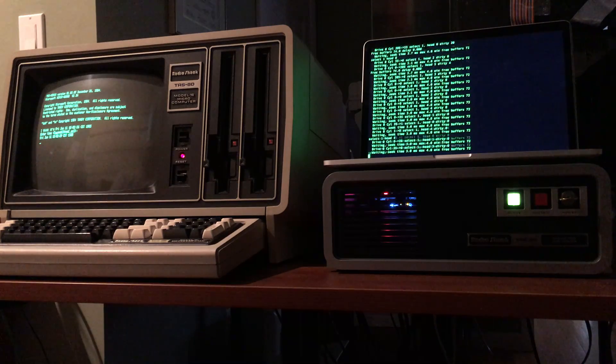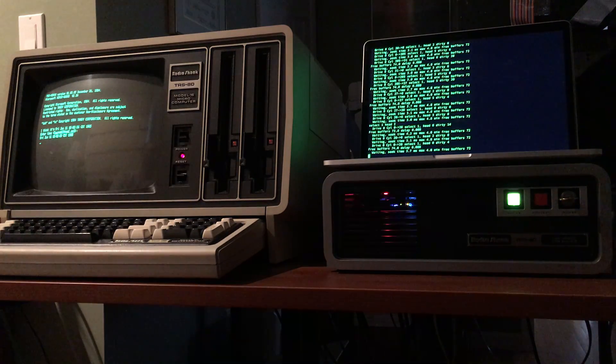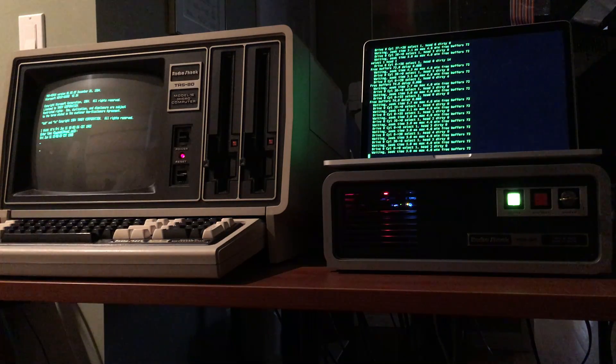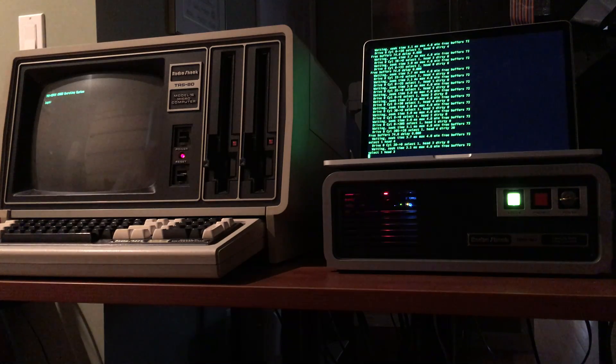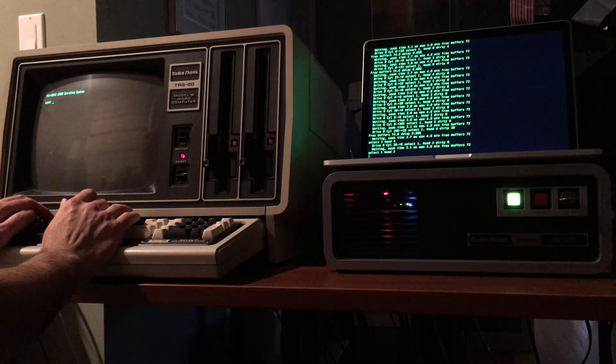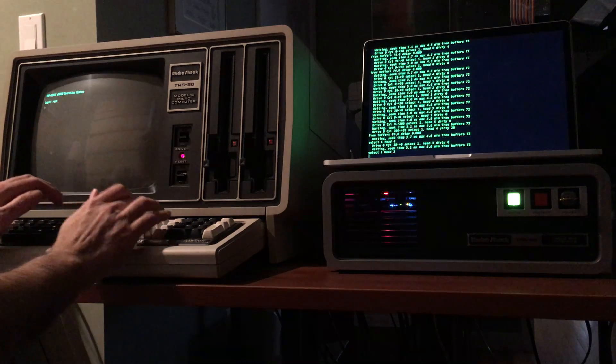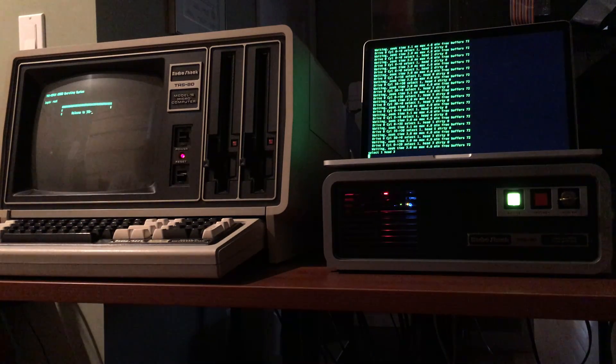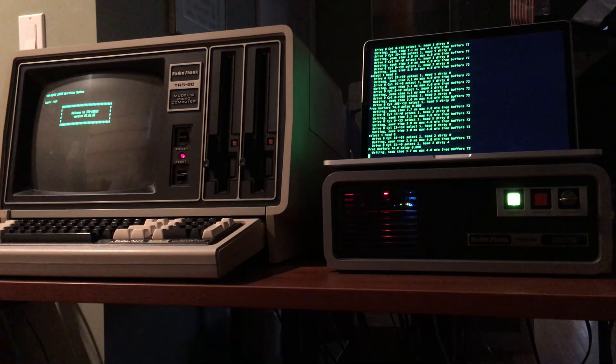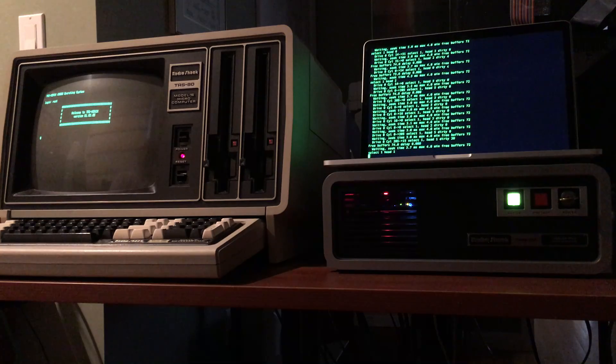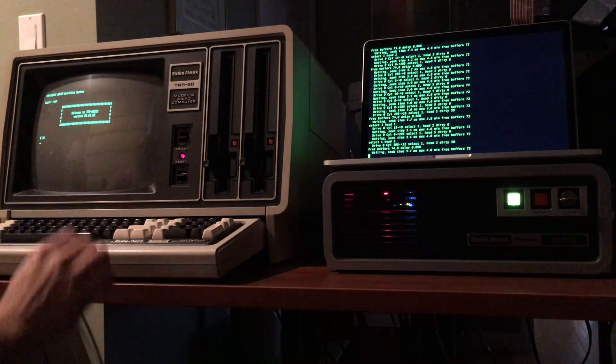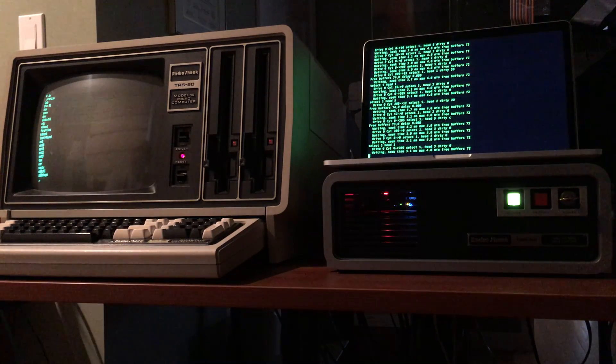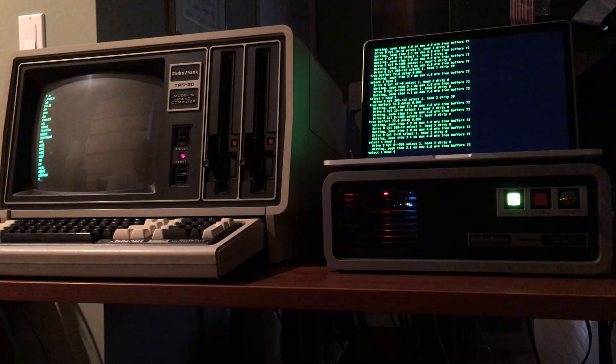You can see the emulator log gives you details of pretty much every MFM operation that's going on in the drive. It's great for troubleshooting. And we're logged into Xenix. Great.